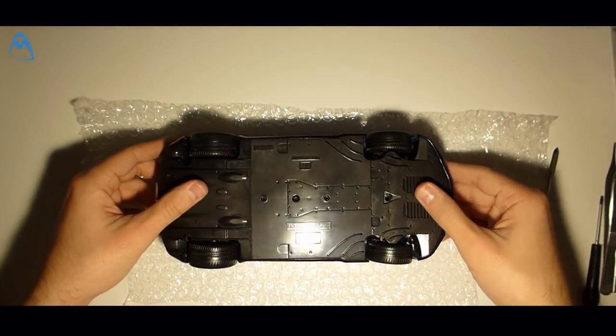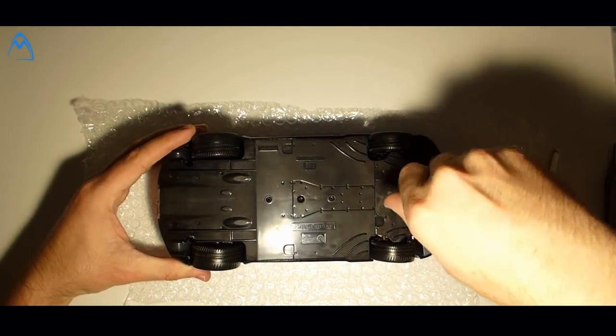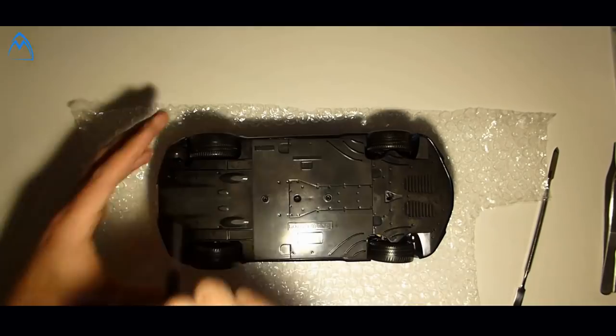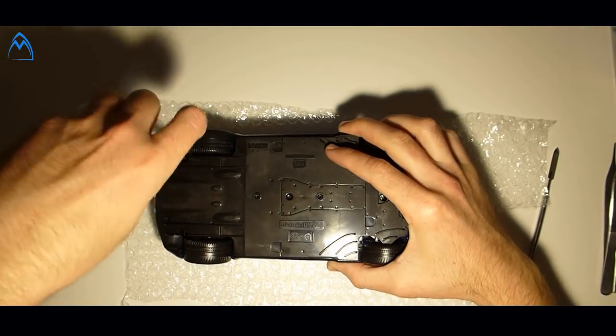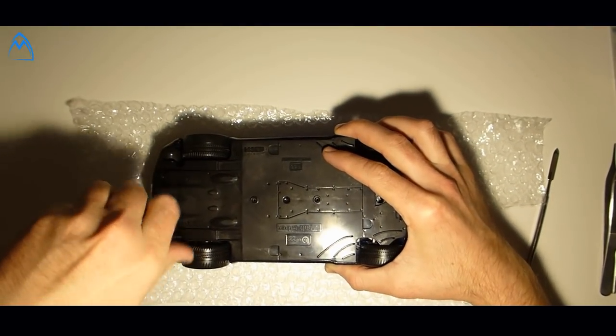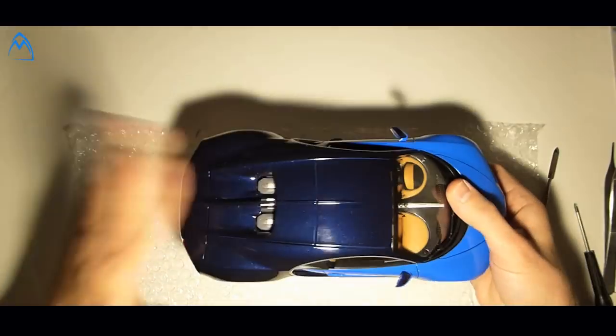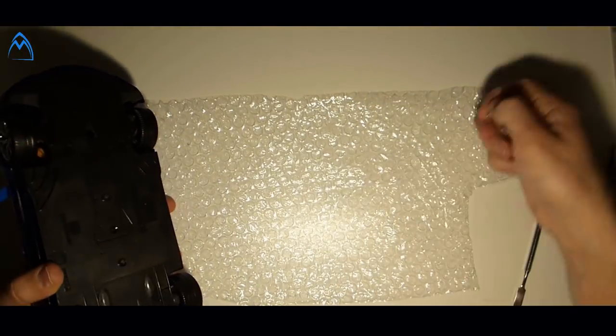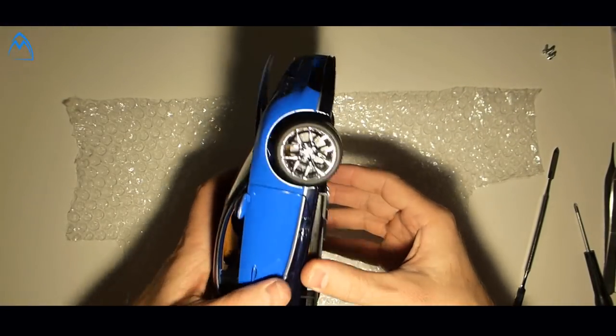As we know it already from other Burrago model cars, the disassembly isn't complicated. You need to unloose all screws and separate the undercarriage and the car body. The undercarriage isn't necessary for this moment, so put it on the side and proceed with the car body.